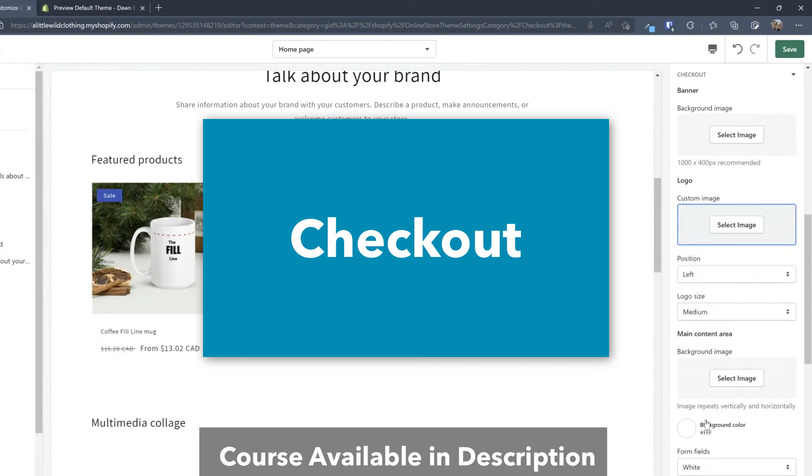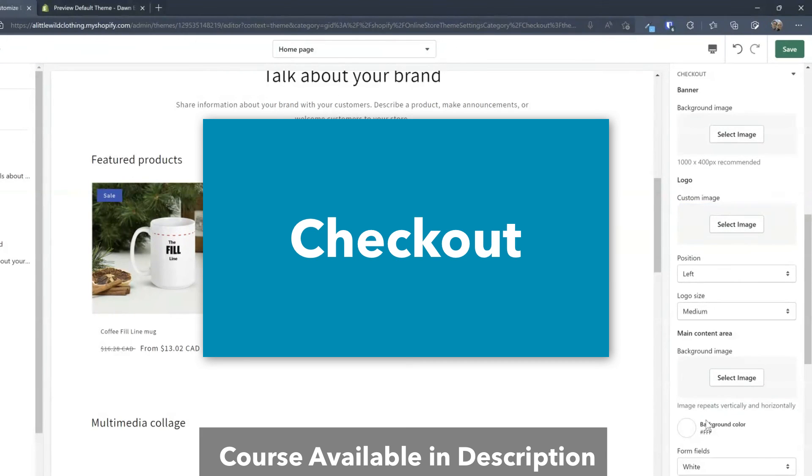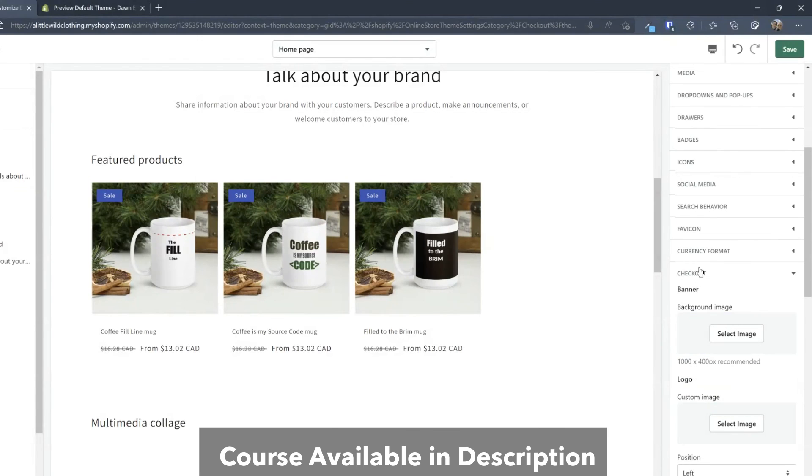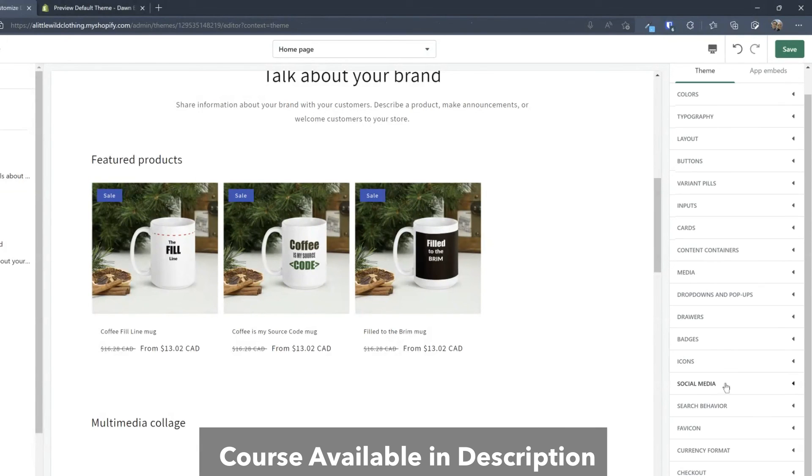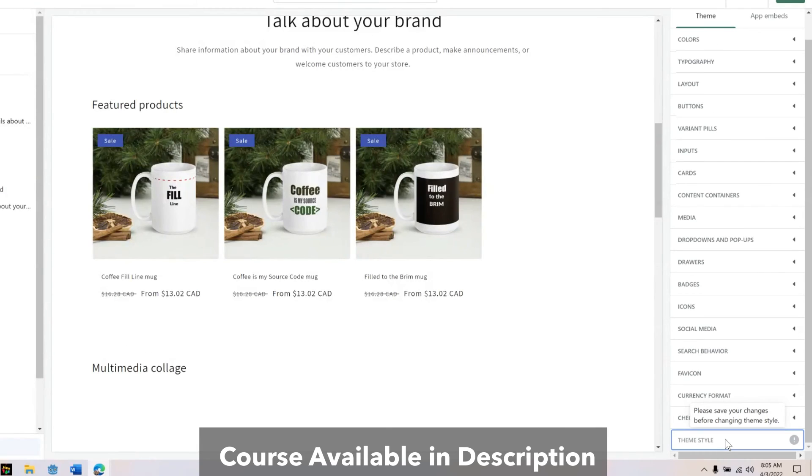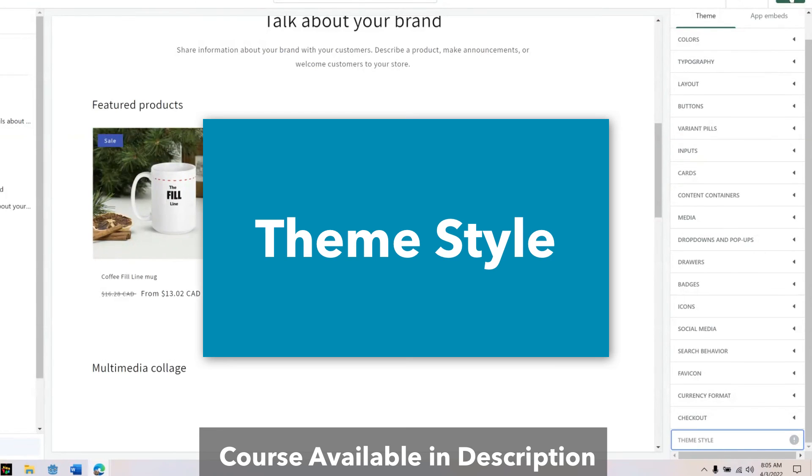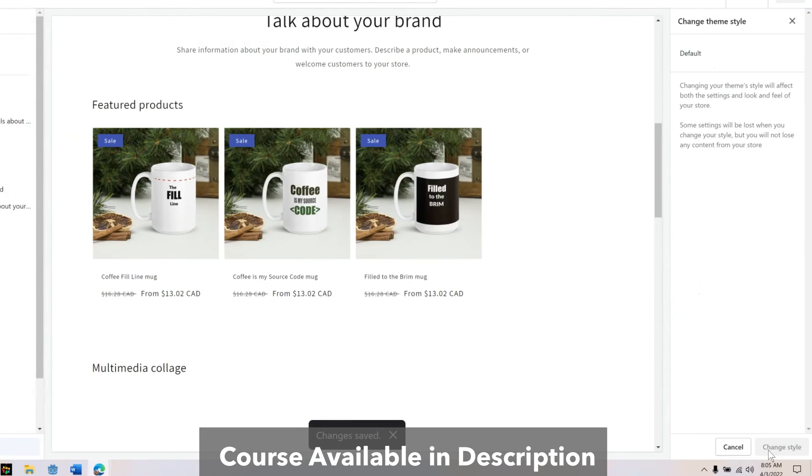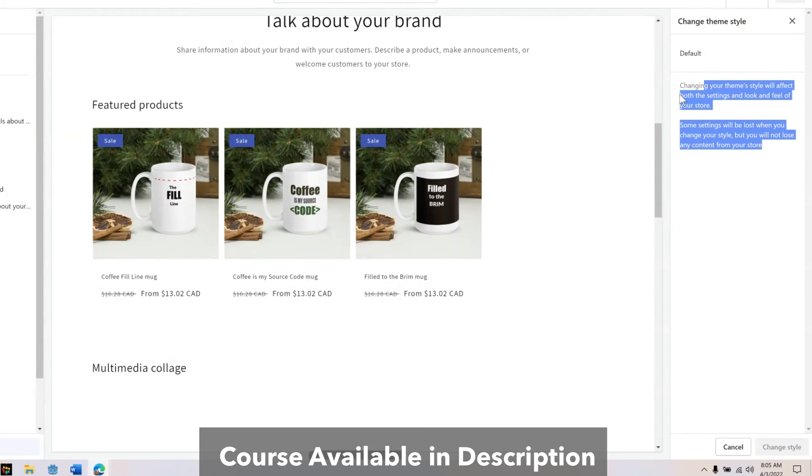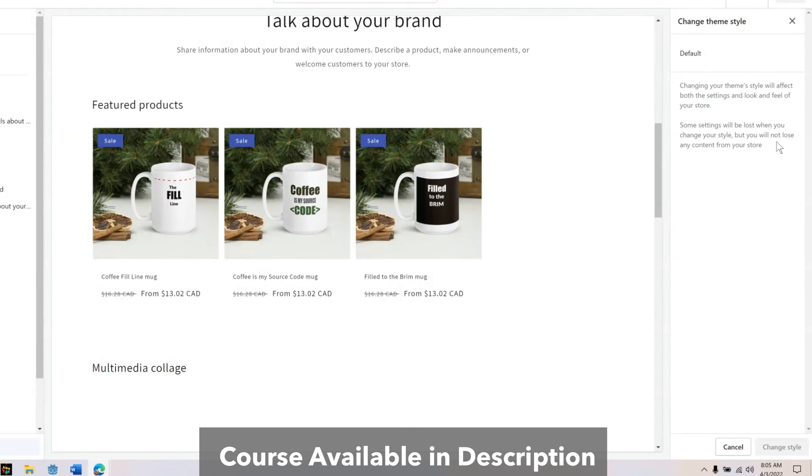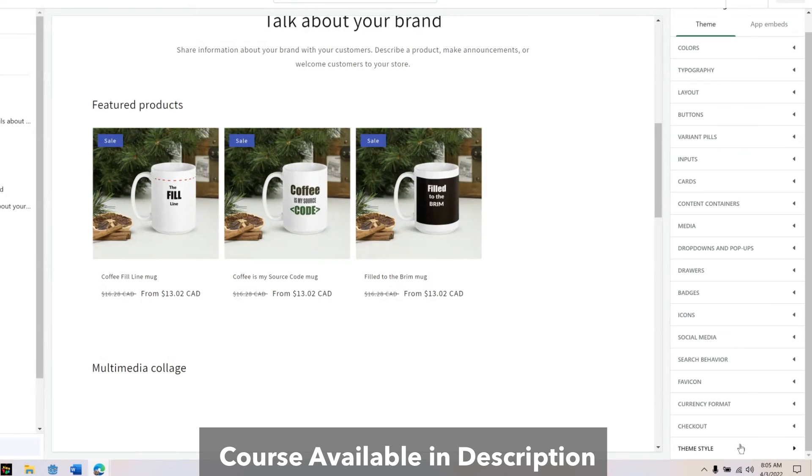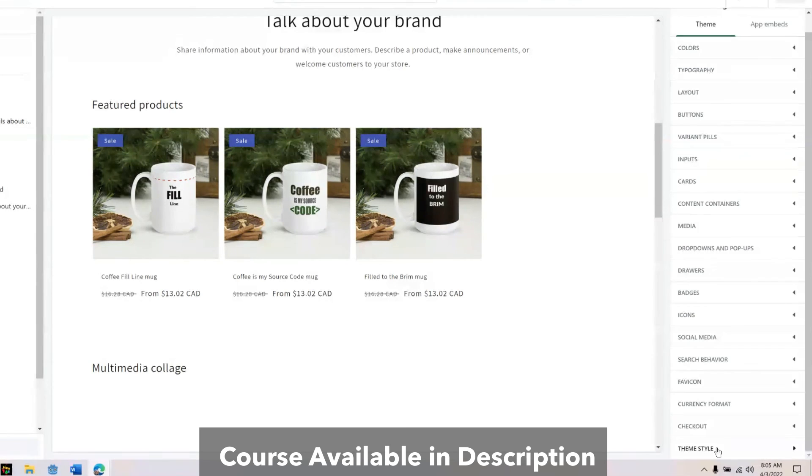And of course checkout. Now the checkout we'll cover in more details in a future video. But the settings are there as well. And then theme style. Now with this theme there's only one theme style. But if you had another theme with more styles then you would be able to select it. But it's important to note that whatever stylization you just applied will get lost if you change your theme style. So you may want to consider actioning that first before you go through and tweaking all your settings.